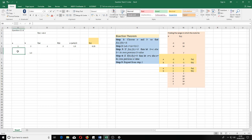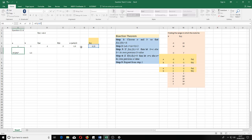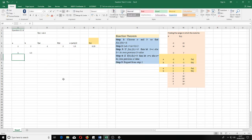Step 4 does the same but for a: if f(c) multiplied by f(b) is less than zero, then a equals c. So for the new a cell, type equal to IF, then f(c) multiplied by f(b) less than zero, then c value comes here, otherwise a takes its previous value. Press Enter. Since f(b) is positive and f(c) is also positive, the product is not less than zero, so a keeps its previous value — which is correct.